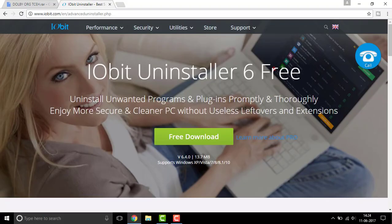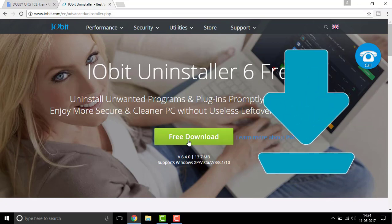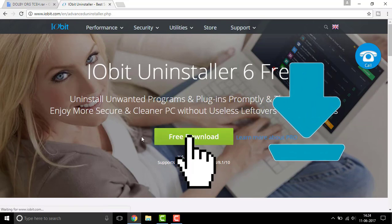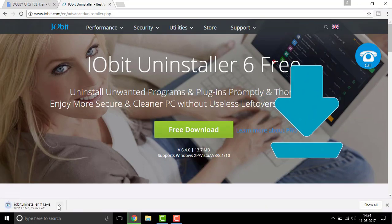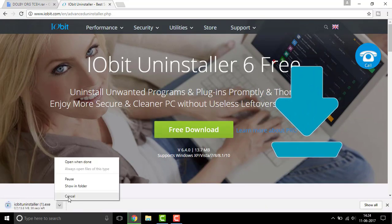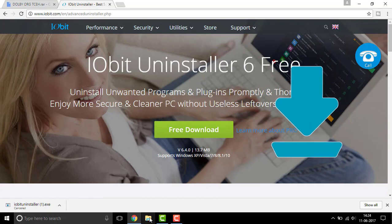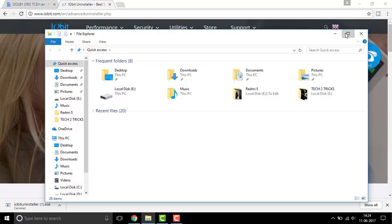So once you click on the first link it will be redirected to this website that's iobit uninstaller. Simply click on the free download to download it. But I have already downloaded this one before.